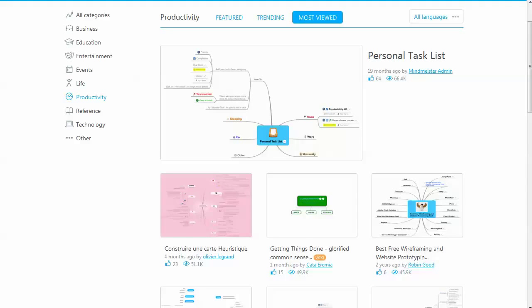If you're looking for a good mind mapping software for your Android, either phone, tablet, what have you, MindMeister is definitely one to check out.